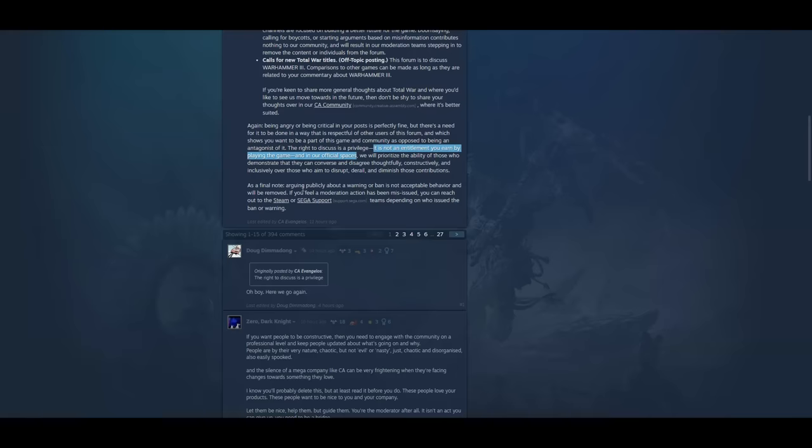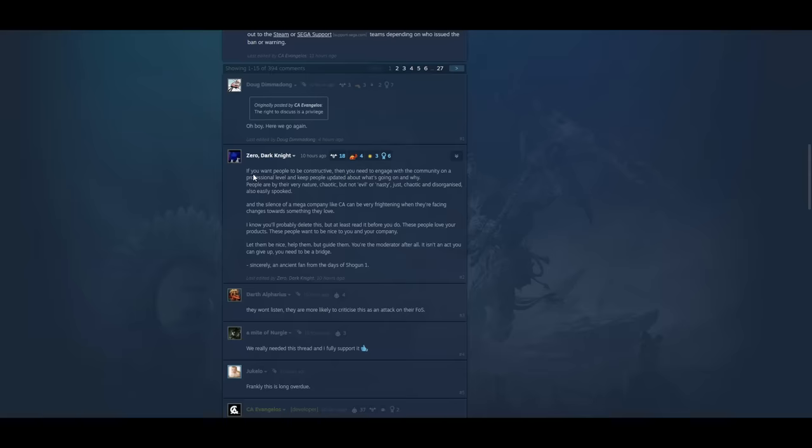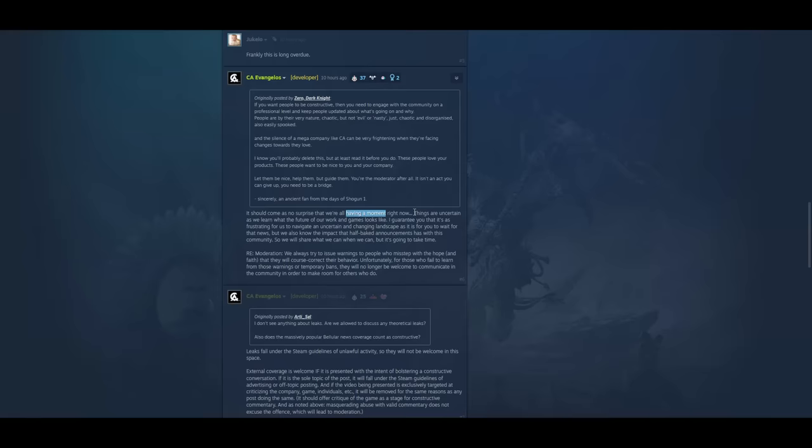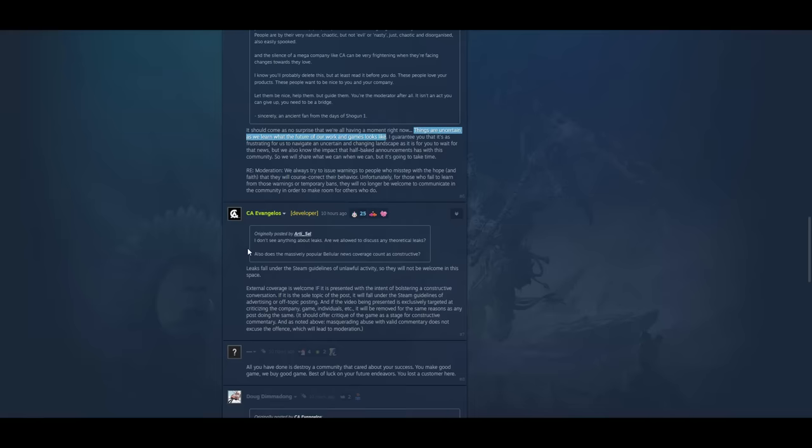And then he said down here, and this is revealing. It should come as no surprise that we're all having a moment right now. Having a moment. That are uncertain. Things are uncertain as we learn what the future of our work and games looks like. And this is really revealing. Man, it's like they don't even know where they're going to be a month from now or six months from now. They all just have no idea.